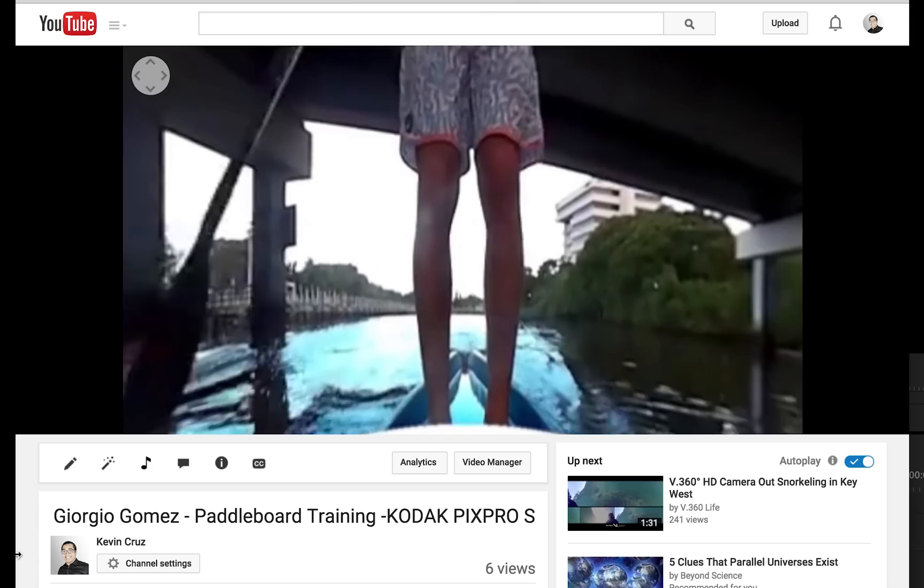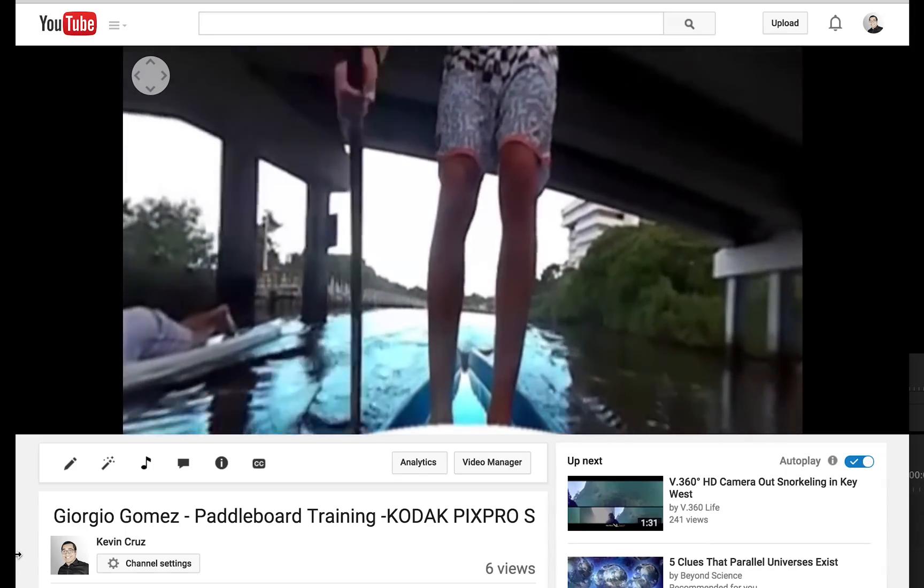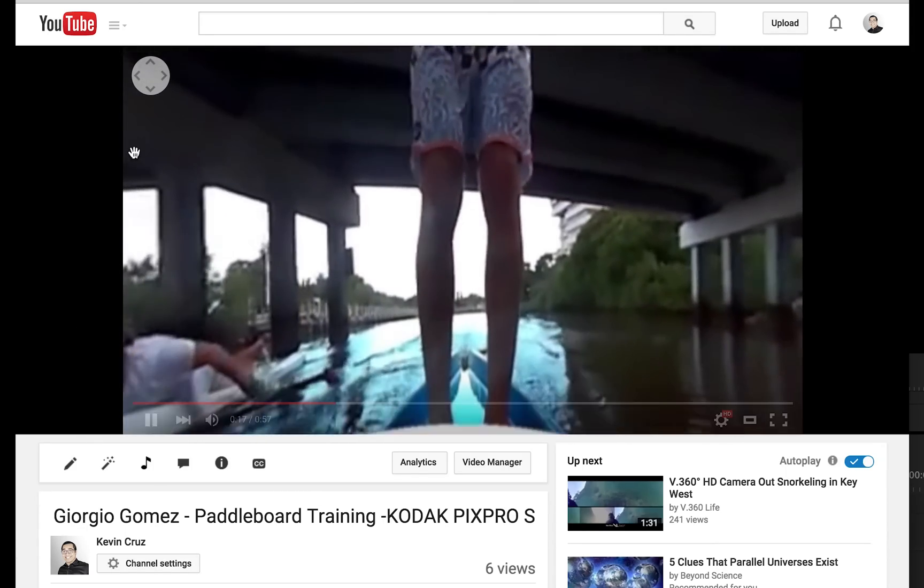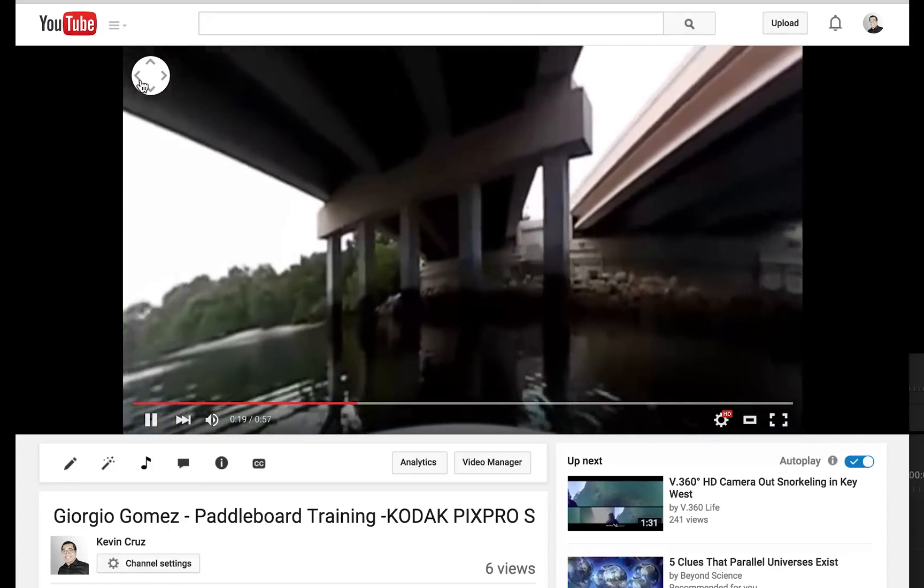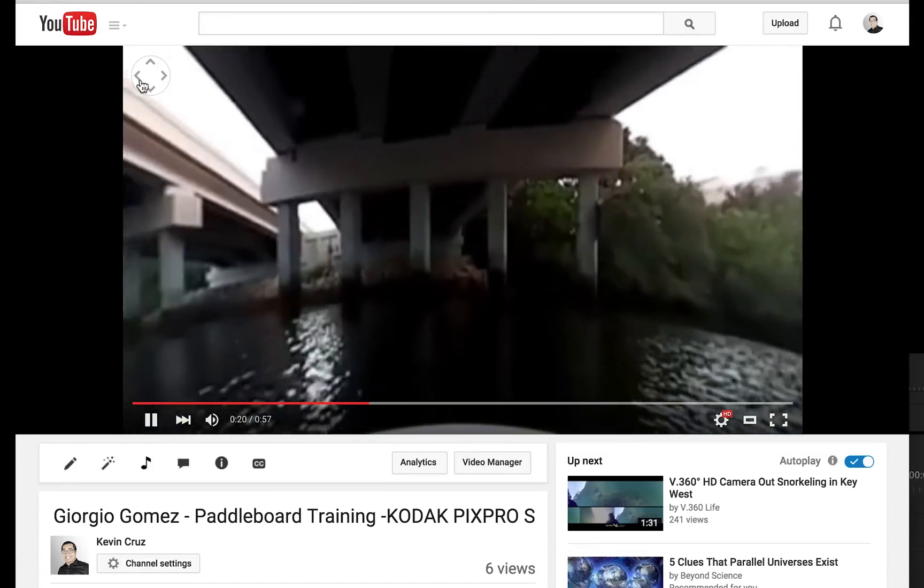Thank you. Click here to see the rendered video, and don't forget to subscribe. Thanks for watching.